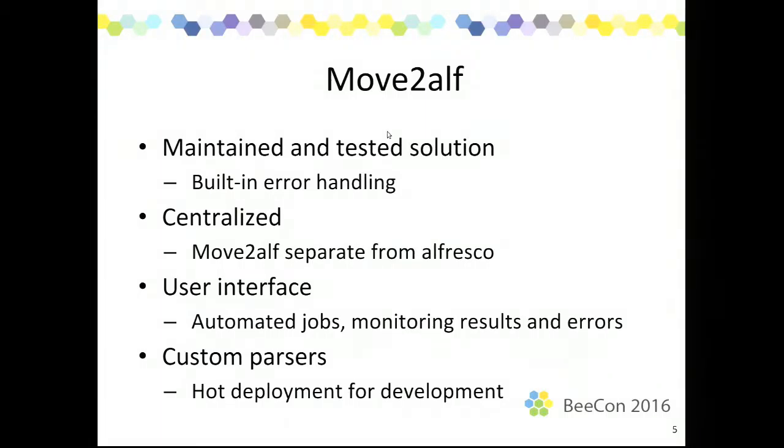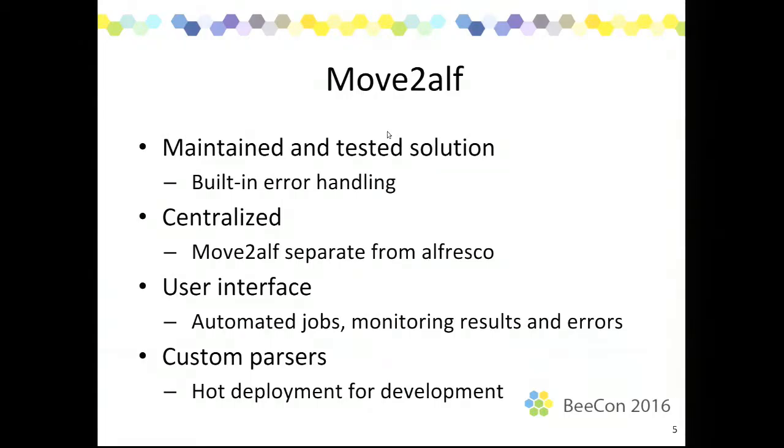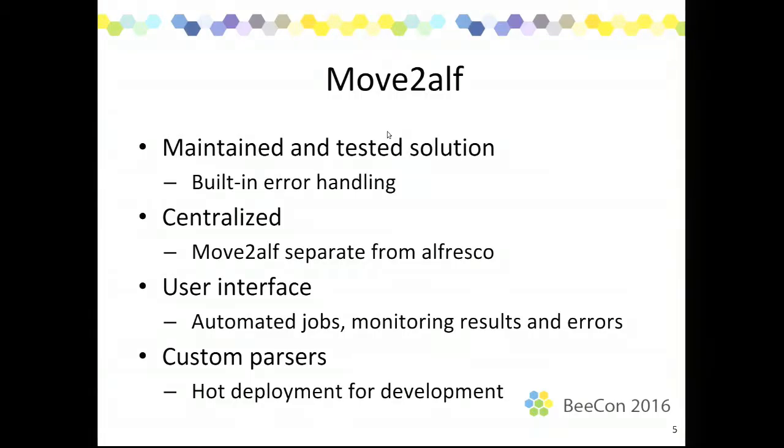To deal with the monitoring and the reporting problem, we have a user interface in Move2Alf in which you can see the results of the files you're loading. And we have the concept of jobs, which is basically a cron job, but then for loading documents. You can configure how the jobs will run, what they should do, and you can see when they've run, what the results are, how many errors there are, things like that. To deal with the problem that there are a lot of different input formats, Move2Alf allows you to write custom parsers, which are basically Java, small Java add-ons. You can put in Move2Alf which can parse customer specific input formats to something that Move2Alf can load into Alfresco. And as an additional feature here, we can have a whole deployment for development for these parsers to make it easier to test.